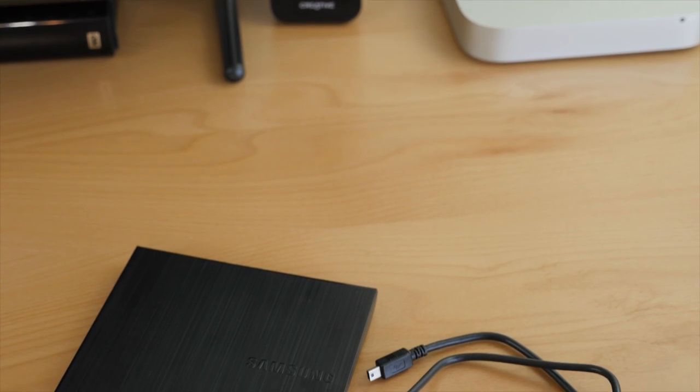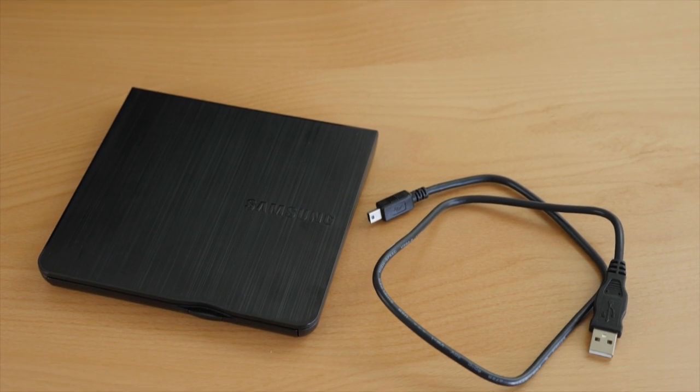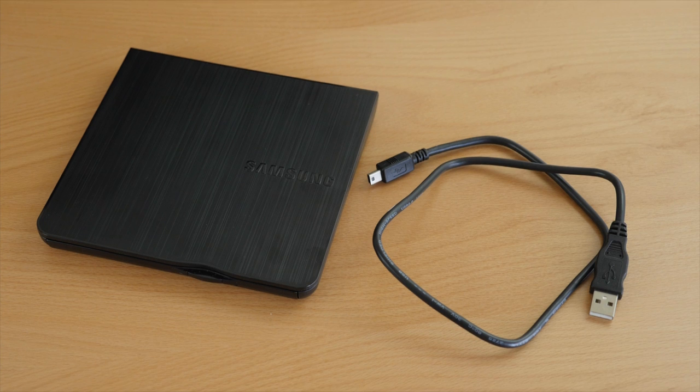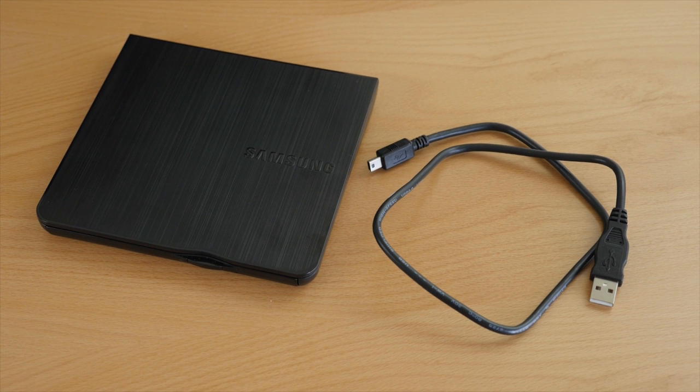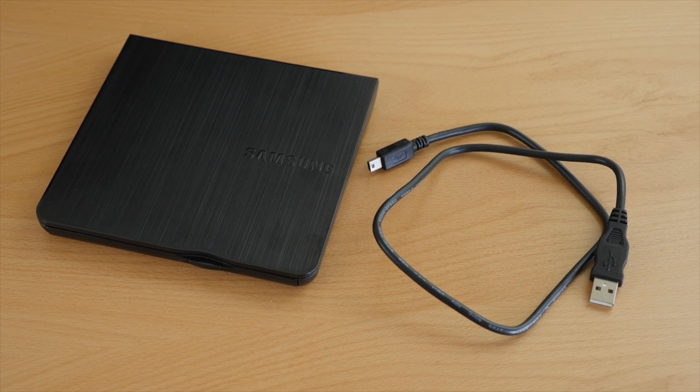In the box it does come with a USB cable which is really all you need to get started. Just plug it up. Plug it into a USB port on your computer and you're ready to go.